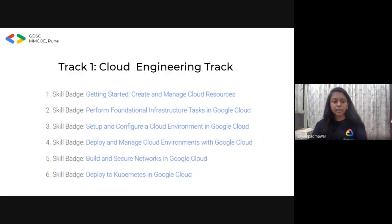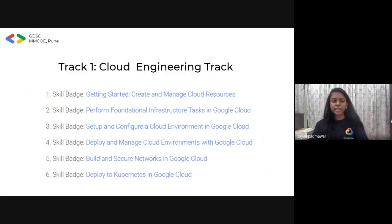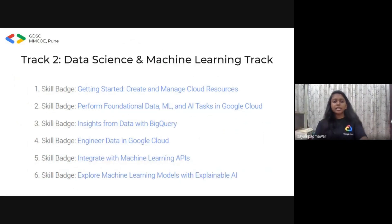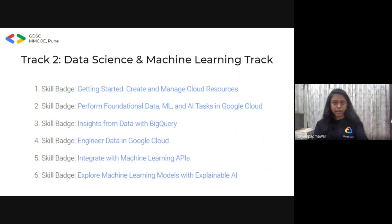Track one, the Cloud Engineering track, includes six skill badges. There are no prerequisites for it — you can read the instructions provided and get hands-on practice for each session. Track two is the Data Science and Machine Learning track, which also has six skill badges. The same procedure applies: read the instructions carefully, complete each task, and you get points for every task you complete. If you reach the respective points criteria, you can gain a skill badge.